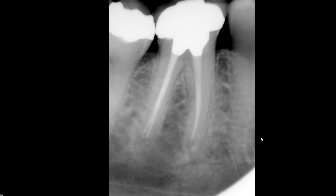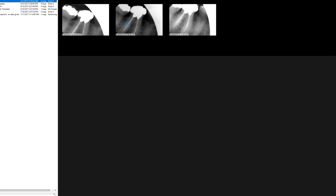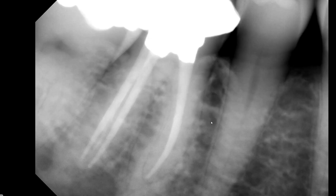The patient presents to our clinic with a chief complaint of continuous or intermittent pain, and something doesn't feel exactly right. So what do we do? We take a periapical radiograph of that patient, and this is what we see.